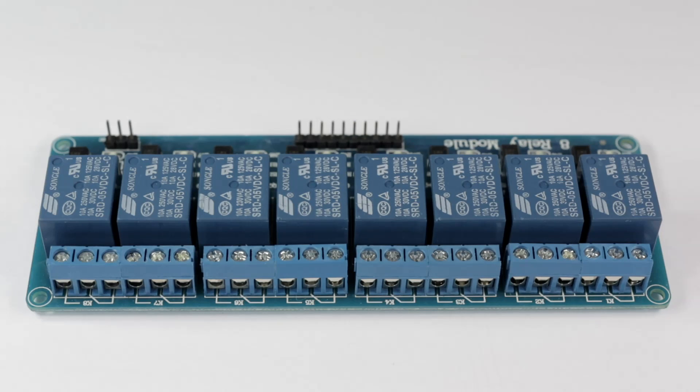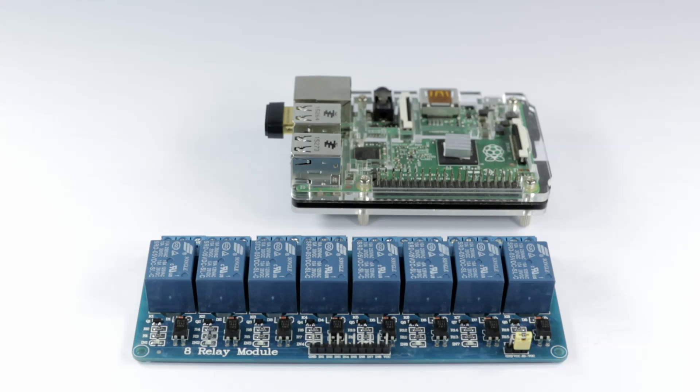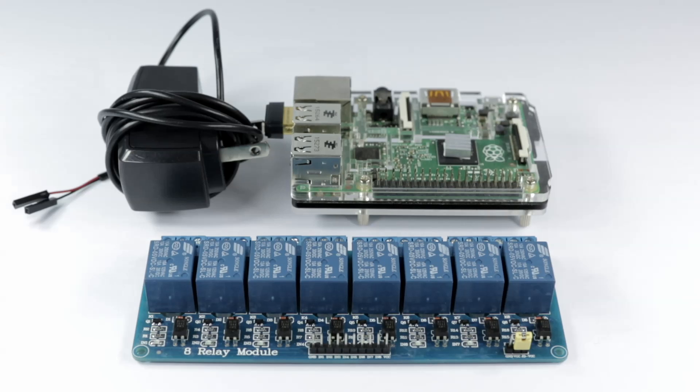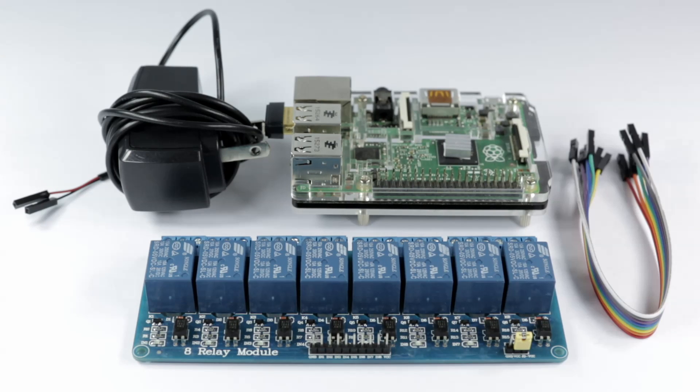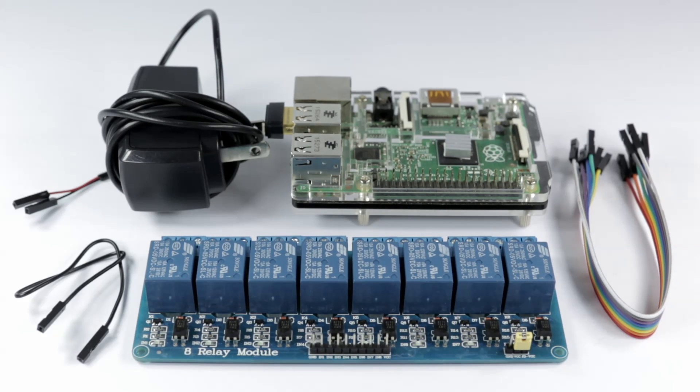Here's what you're going to need to get started: an 8-channel relay, a Raspberry Pi, a power supply, an 8-pin female-to-female ribbon cable, and a single female-to-female jumper cable.